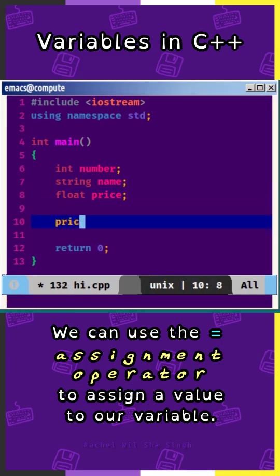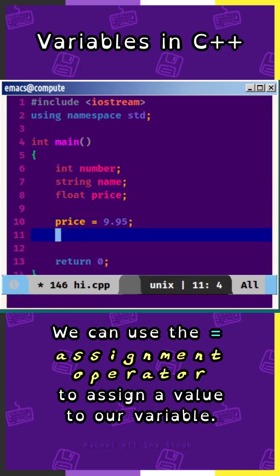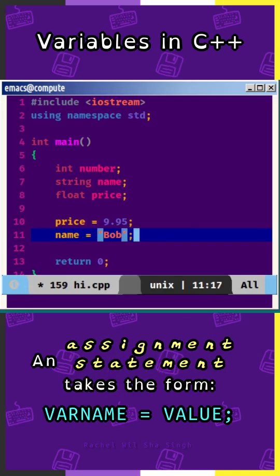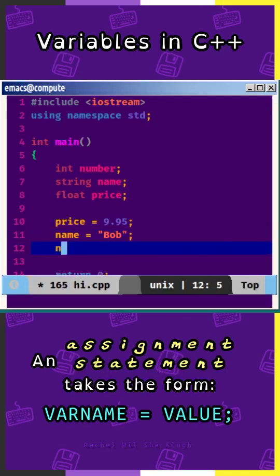We can use the assignment operator, which is the equal sign, to assign a value to our variable. An assignment statement takes this form: variable name equals value, semicolon.